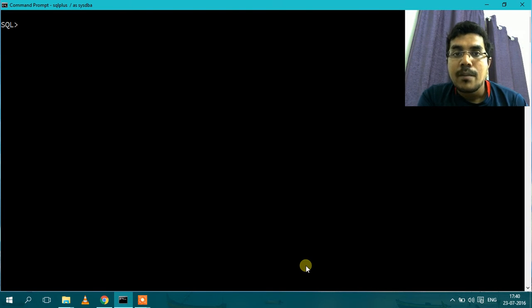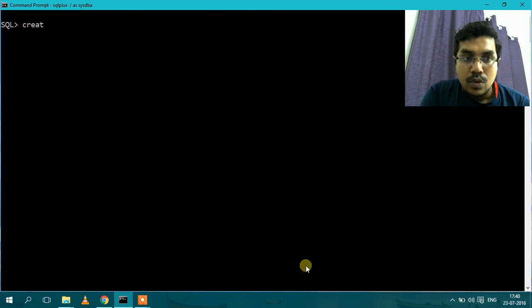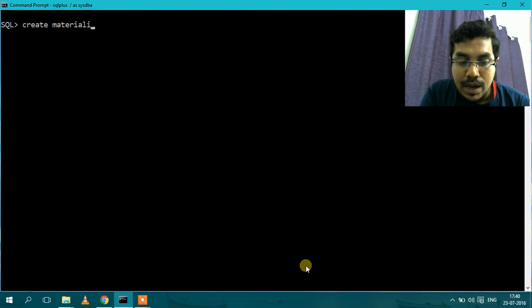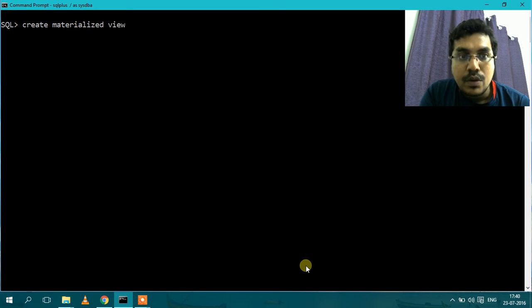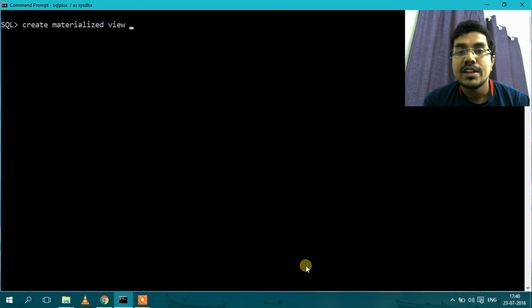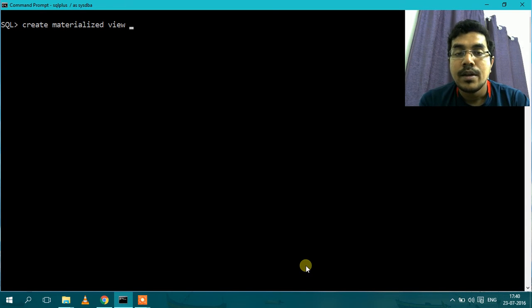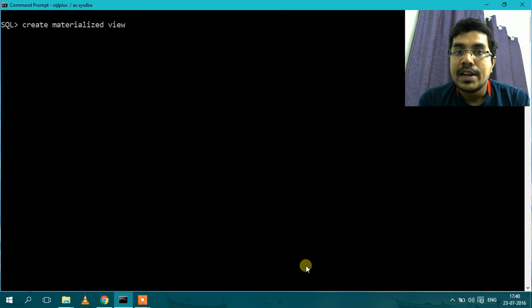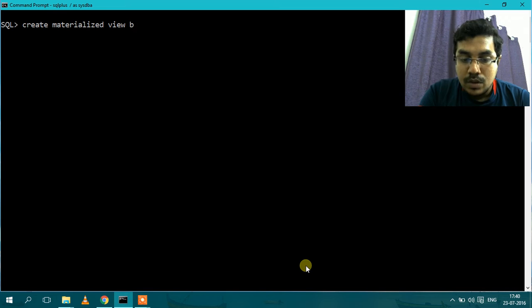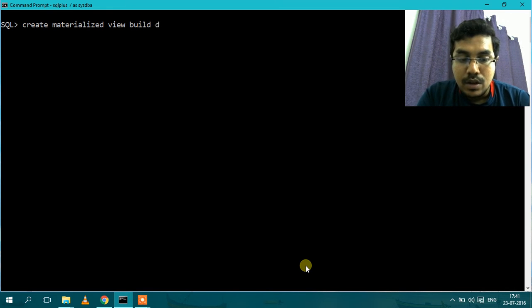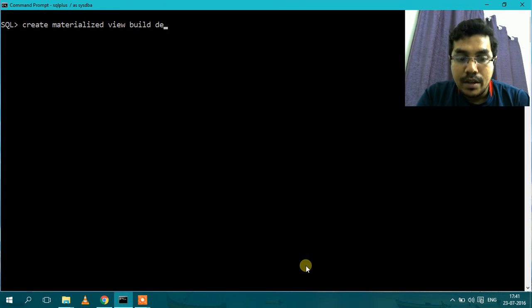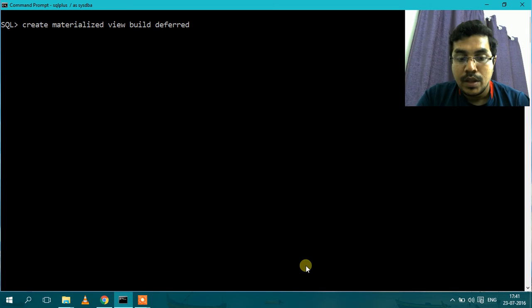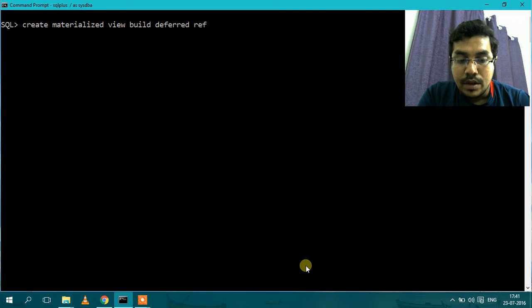I will show you an example of Materialized View. So this is the syntax: Create Materialized View. There is an option of loading the data when you create. You can load the data when you create the Materialized View or you can later load the data. So I will later load the data. So I will defer the build of the data loading on the Materialized View.